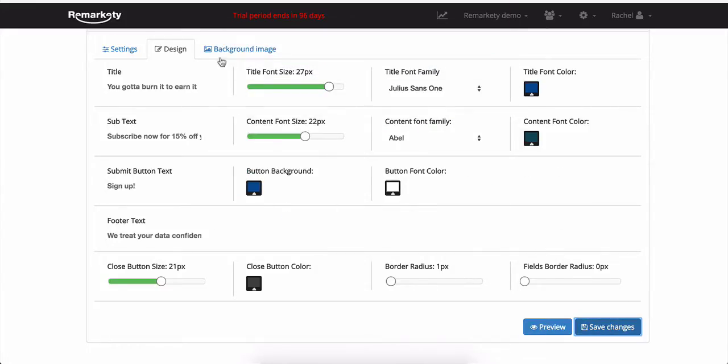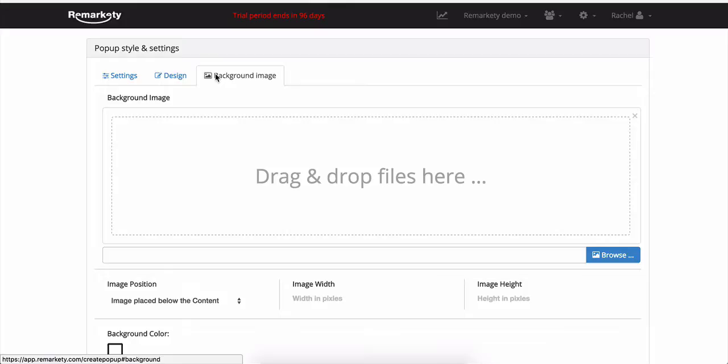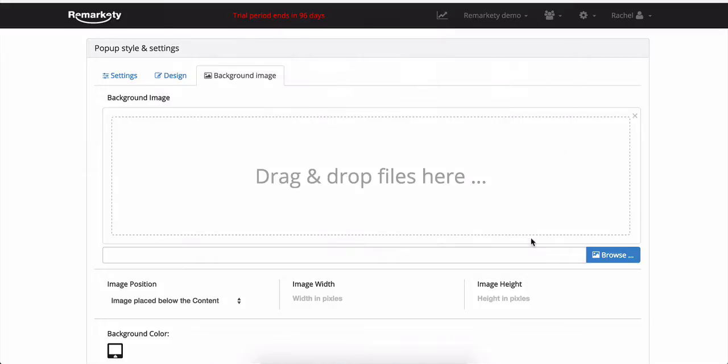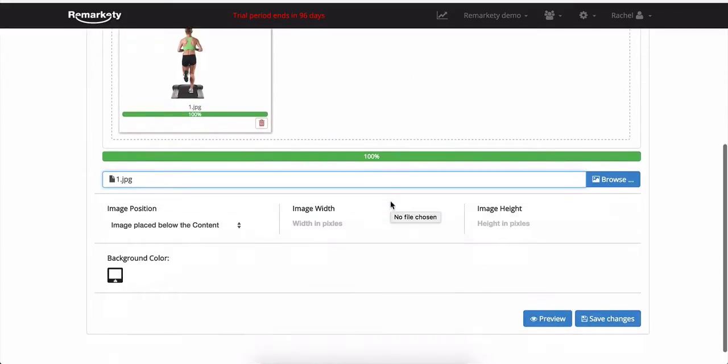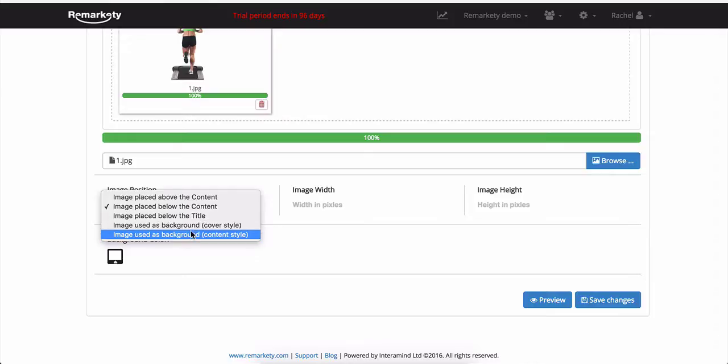So now we can save our changes and add our background image. As I said, for my demo store, we're selling workout clothes. And if you'd like to position your image differently, click here to play around with how the image will look.